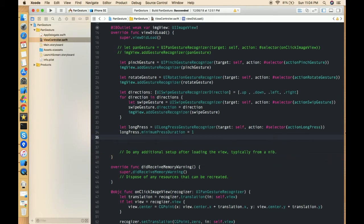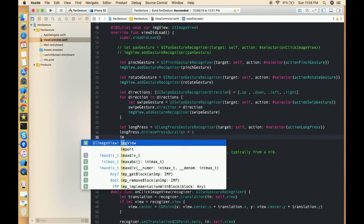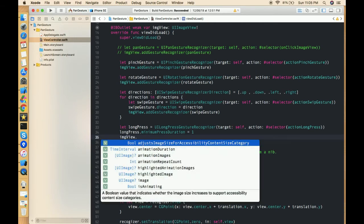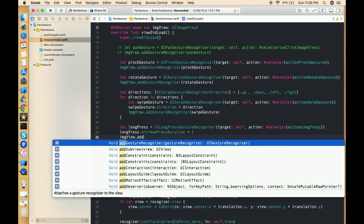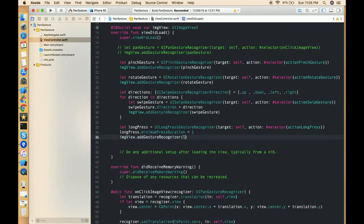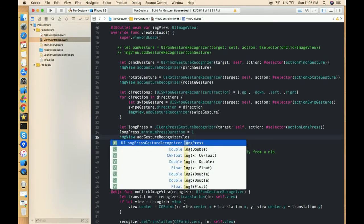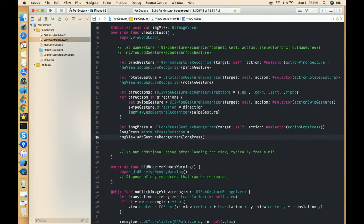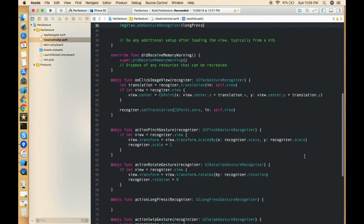So I want to implement this long press gesture on an image. So just simply write imageView.addGestureRecognizer and in this gesture we have to pass long press. So this is done now.